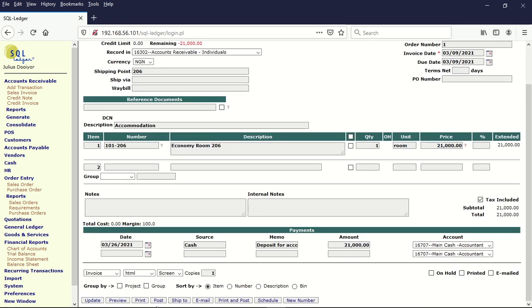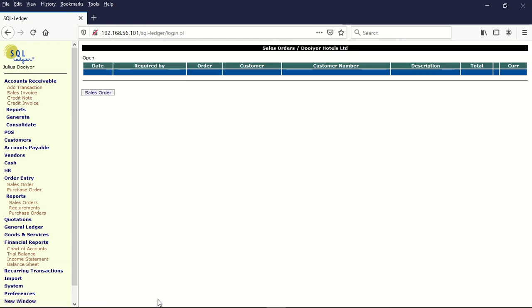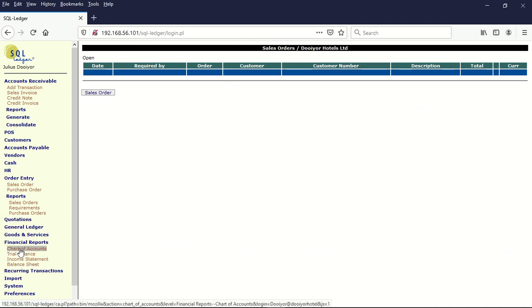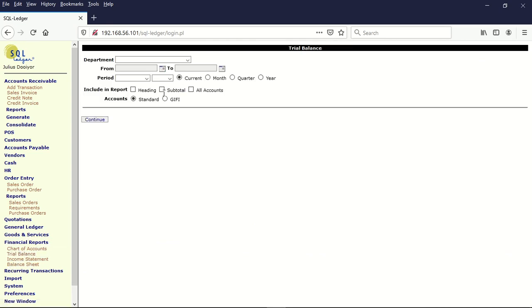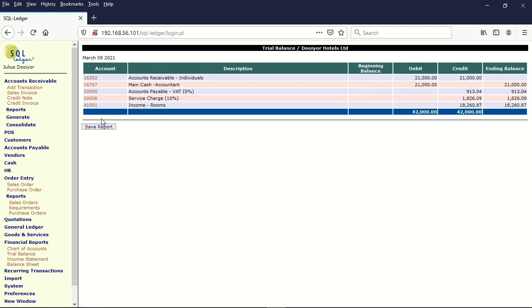Once we post, we've now earned that money. If we look at our trial balance again, we will notice that the trial balance is showing income. Now we have earned income. All the other items have been deducted like the tax and the standard, and we have earned this amount of money.